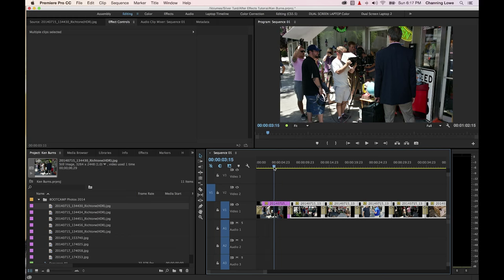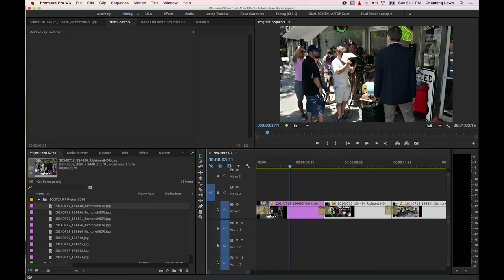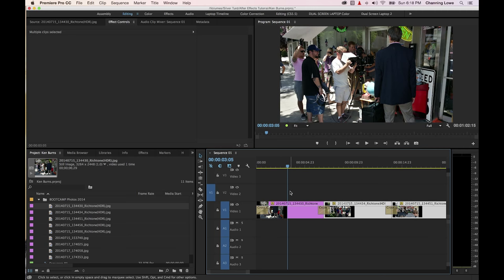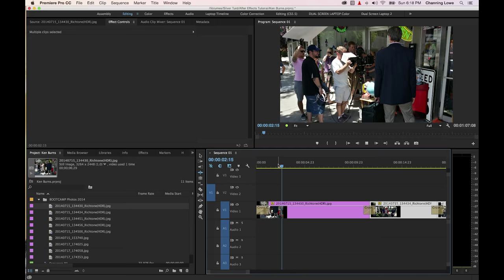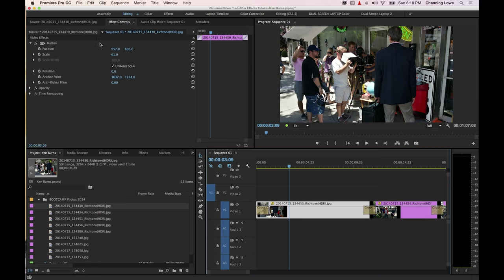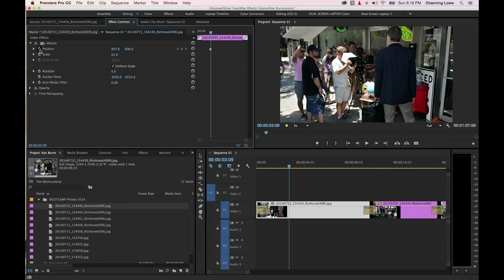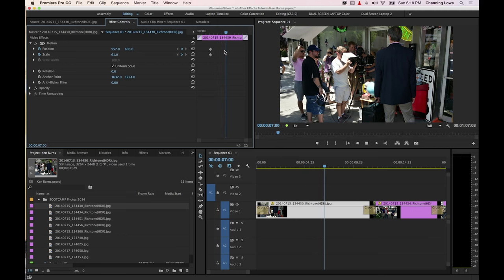Now I want to scale into the guy looking at the monitor. I'll play and find where I want to start zooming — about three seconds in. I want this to last longer, so I'll hit B for ripple edit and extend the clip by about four or five seconds. I'll go to the beginning, press play, and right about where I want it to start, I'll pause, select the clip, go to the effect controls panel, and add a keyframe on both position and scale. Then I'll play forward about four to five seconds and add a second keyframe on position and a second keyframe on scale — four keyframes total.